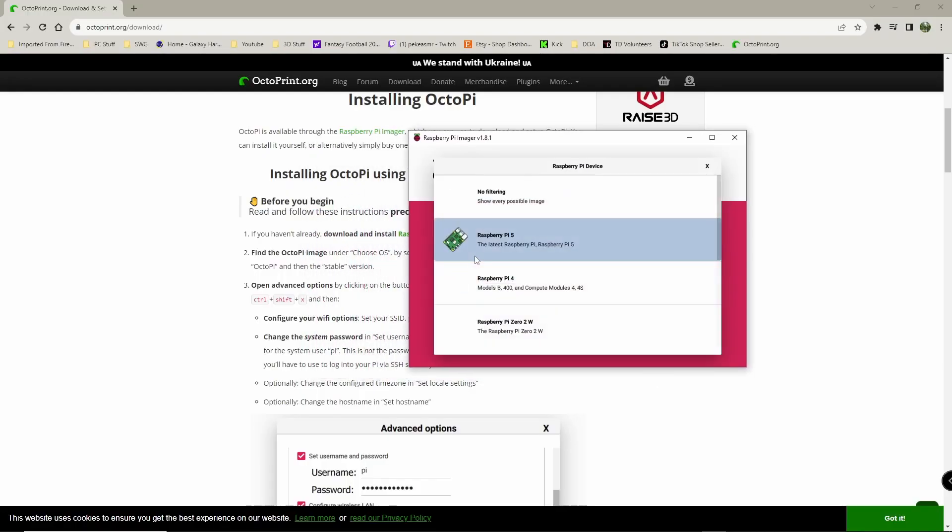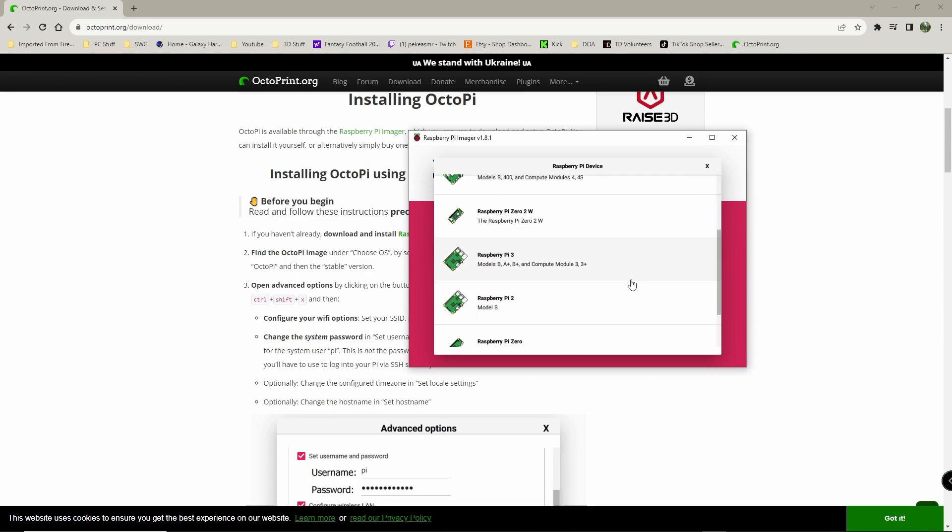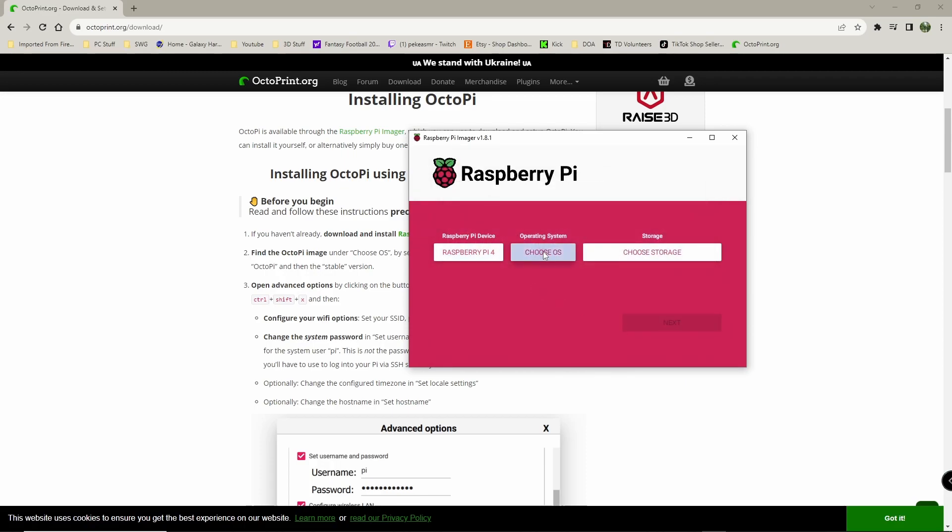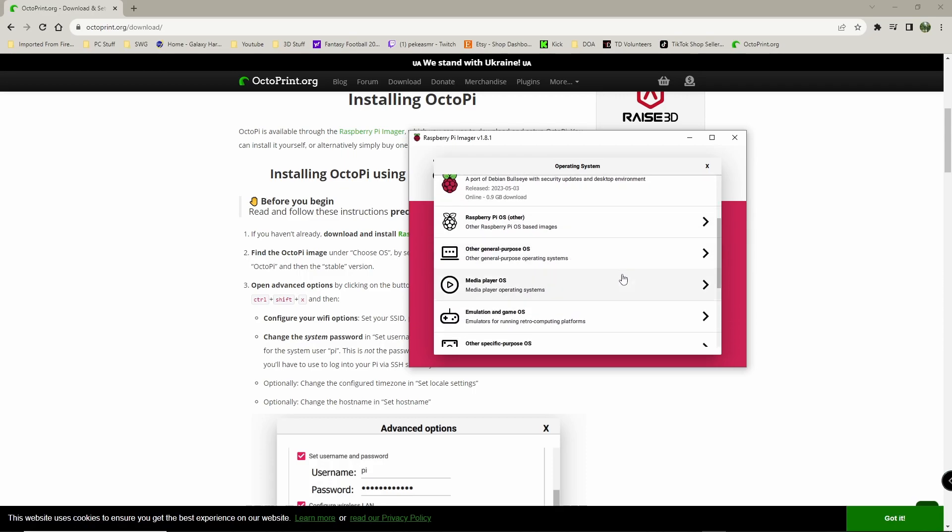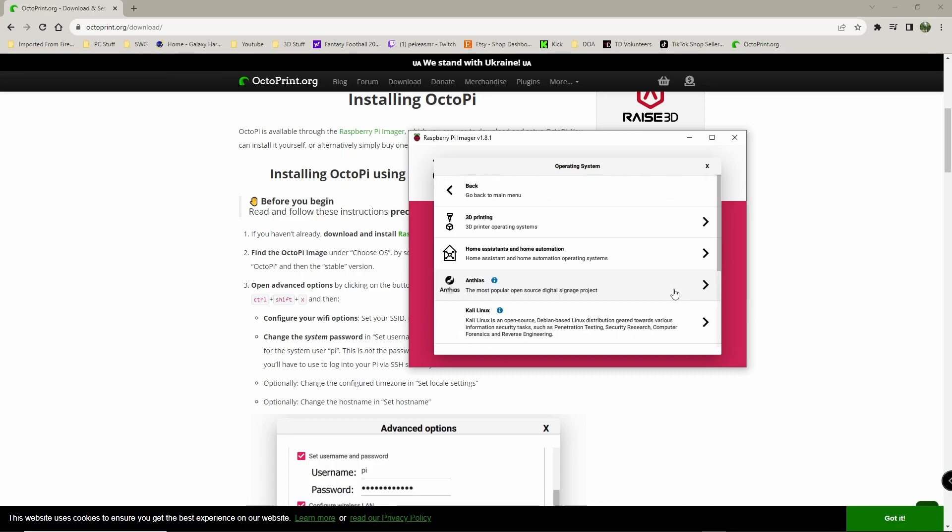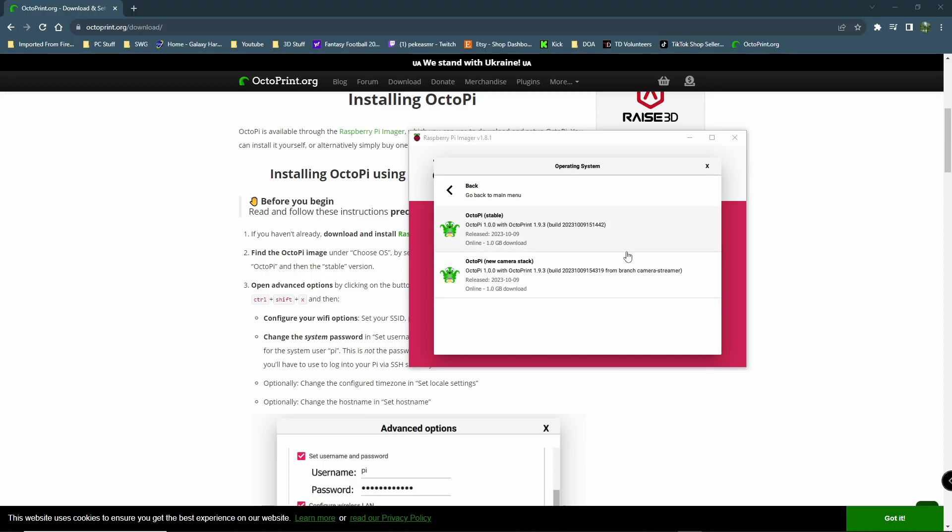Okay, so the first thing we're going to do is we're going to choose our Pi device. And we have a Pi 4. You can scroll through here and you see all these different Pis. But we have a Pi 4. We're going to choose our OS. Our OS, we're going to go with other for specific purpose. Then we're going to want right here, 3D printing. So you're going to go to 3D printing. You're going to see right here, OctoPi.